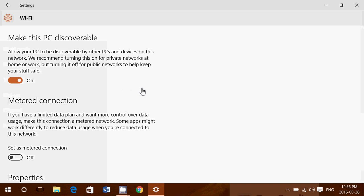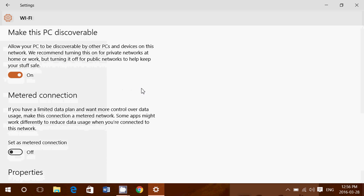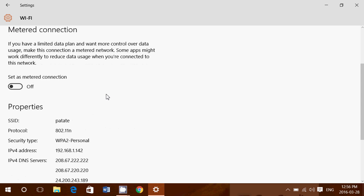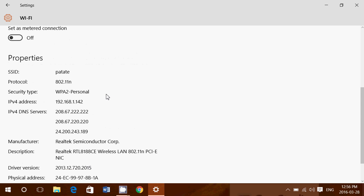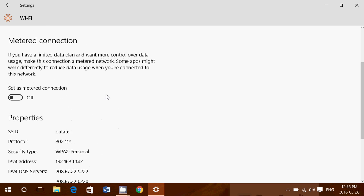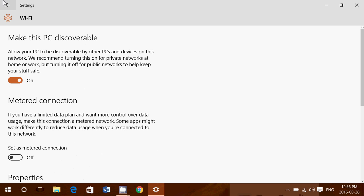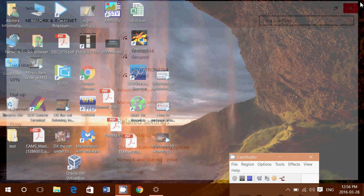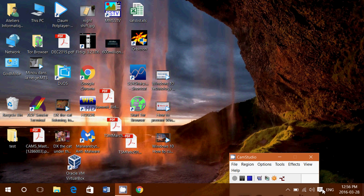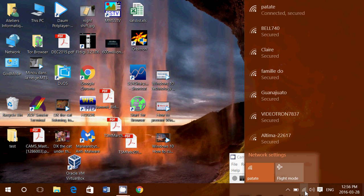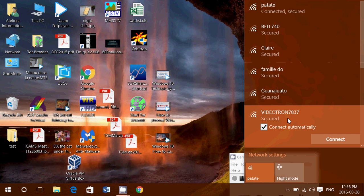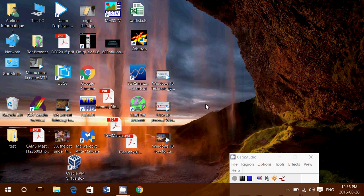Go into the advanced option, make sure that 'make this PC discoverable' is on to make sure it works well. Once that is done, go back to your Wi-Fi icon on the bottom right, re-click your connection and enter the password when you click connect. It will hopefully connect to your Wi-Fi network.